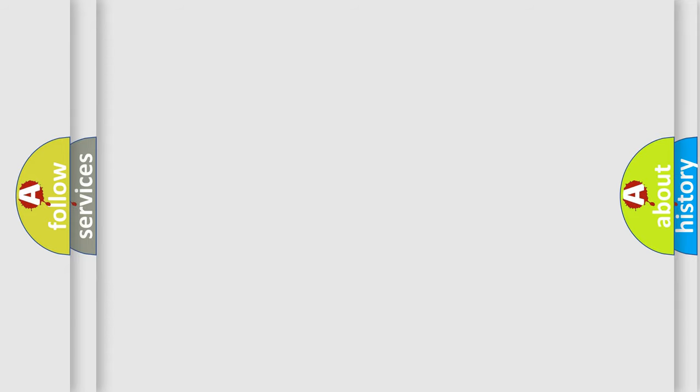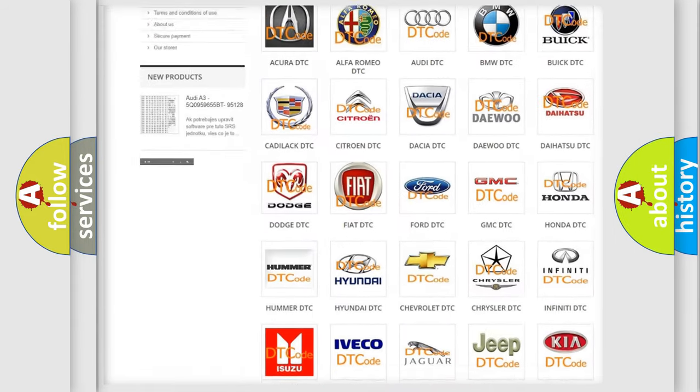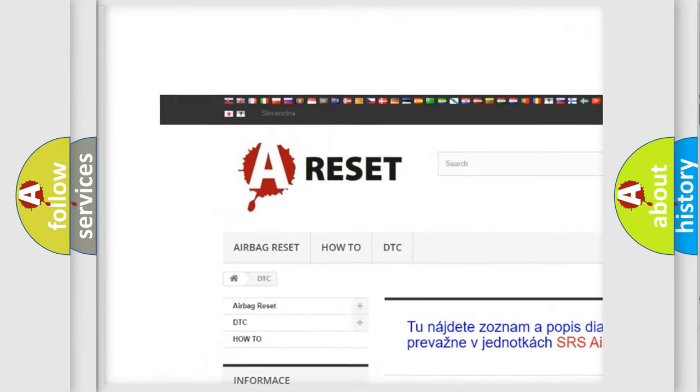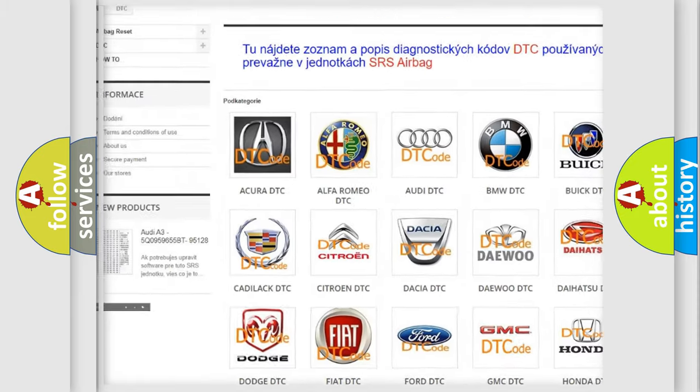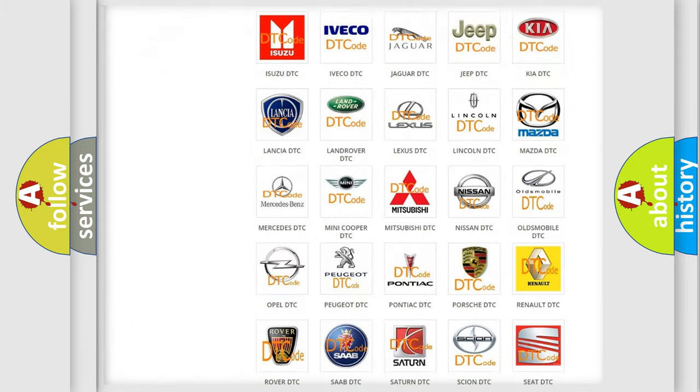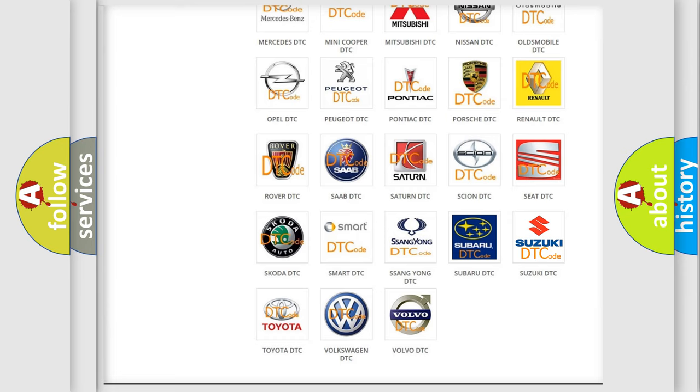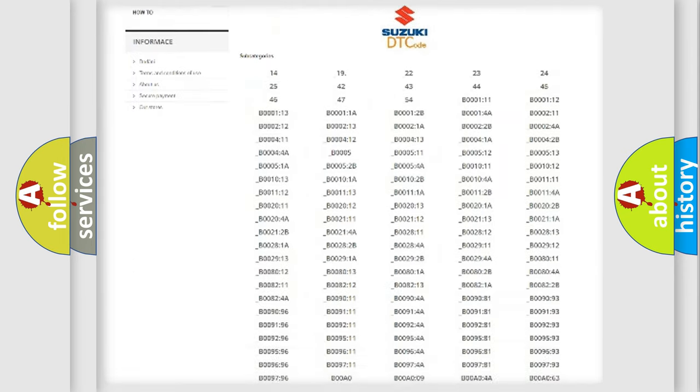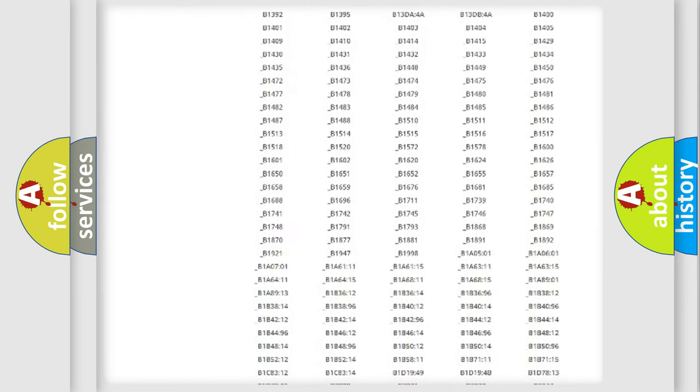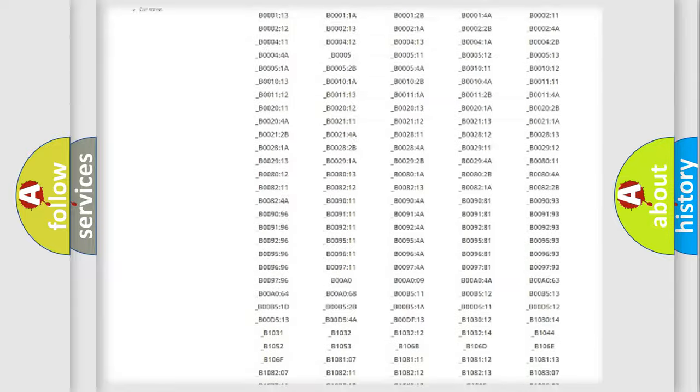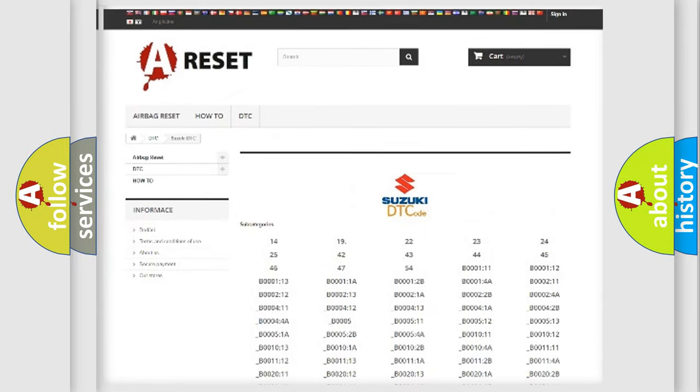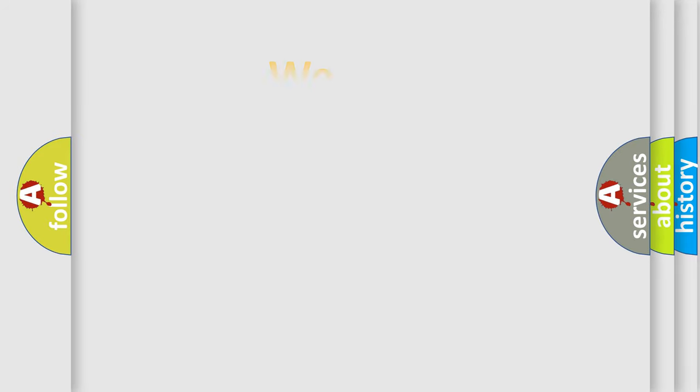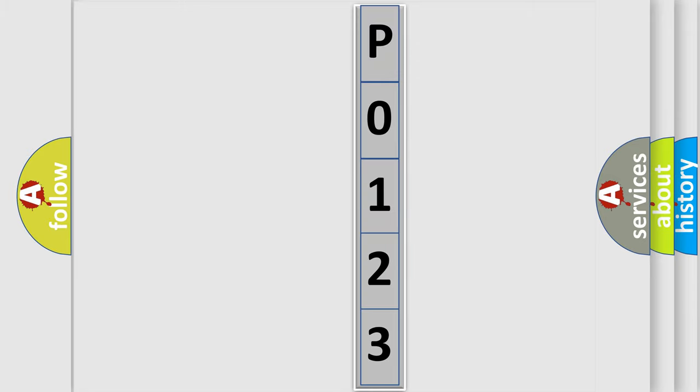Our website airbagreset.sk produces useful videos for you. You do not have to go through the OBD2 protocol anymore to know how to troubleshoot any car breakdown. You will find all the diagnostic codes that can be diagnosed in Suzuki vehicles, and many other useful things. The following demonstration will help you look into the world of software for car control units.